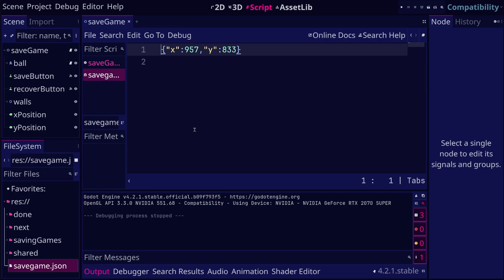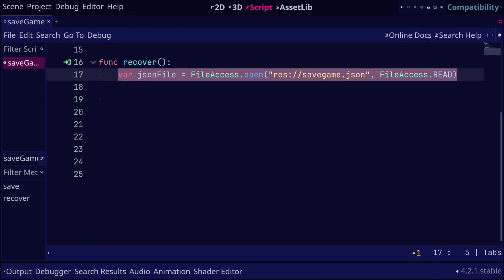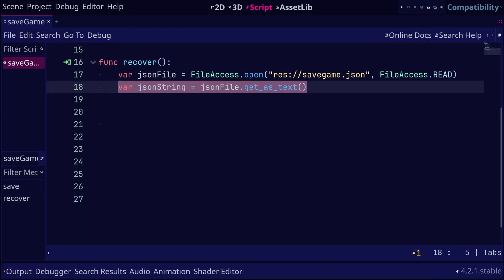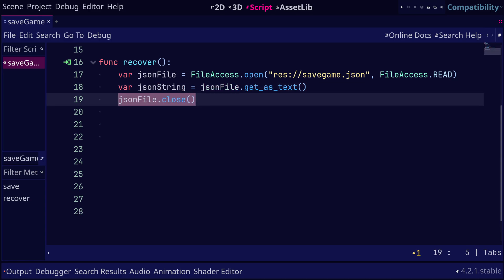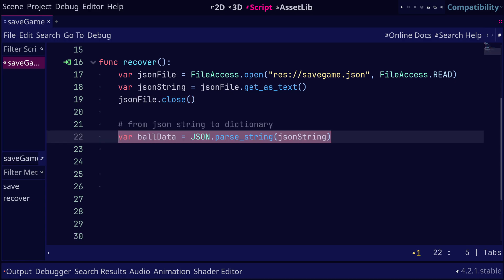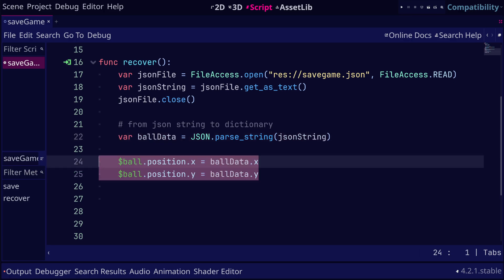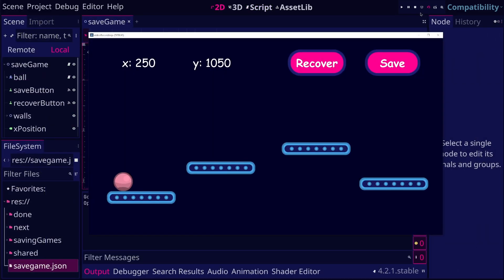To recover the data back into the game, we can open the file in read mode. Then we can use the get as text method to read the file as a string. At this point, we can close the file since we do not need it anymore. Then we can use the parse string method, and this should return the data as a dictionary. This will make it easier to access the x and y positions of the ball. Now when we run the game and click the recover button, the ball is moved to the last saved position.